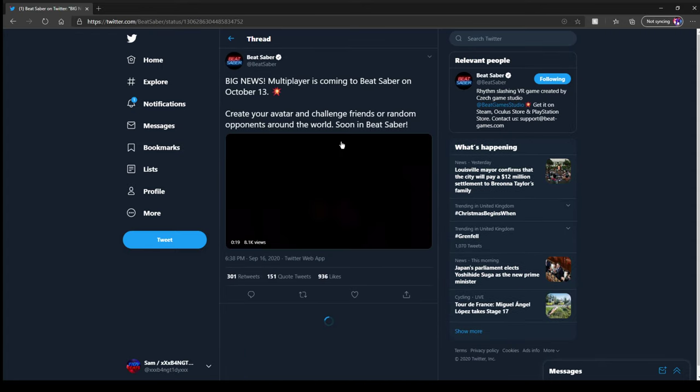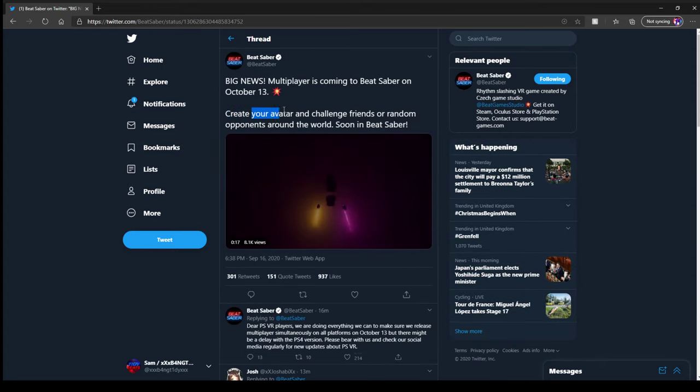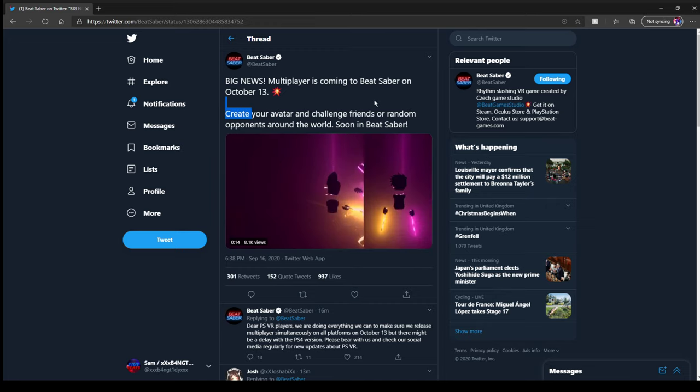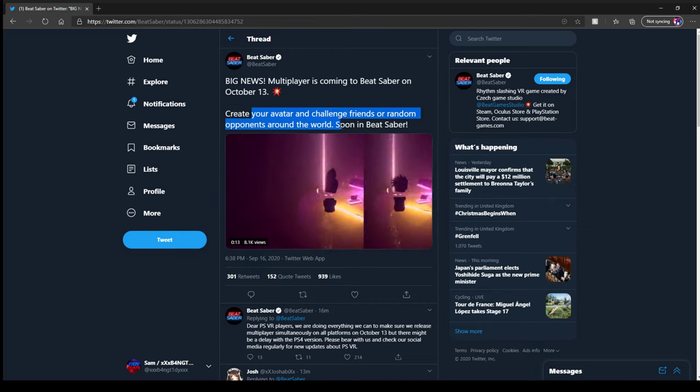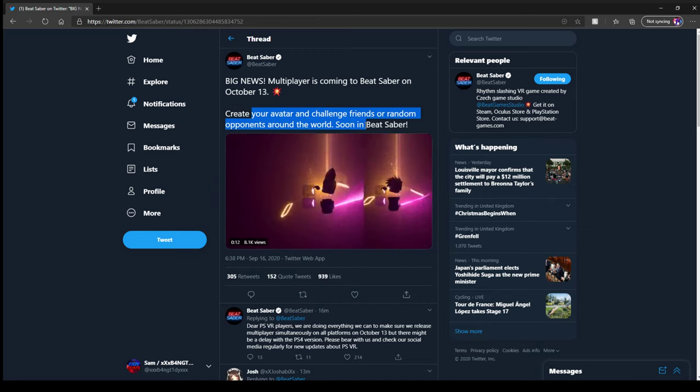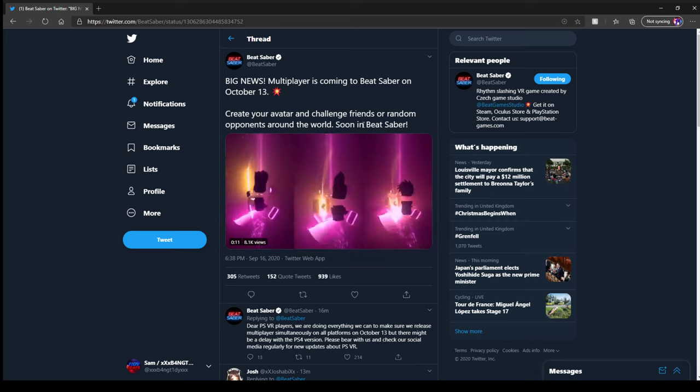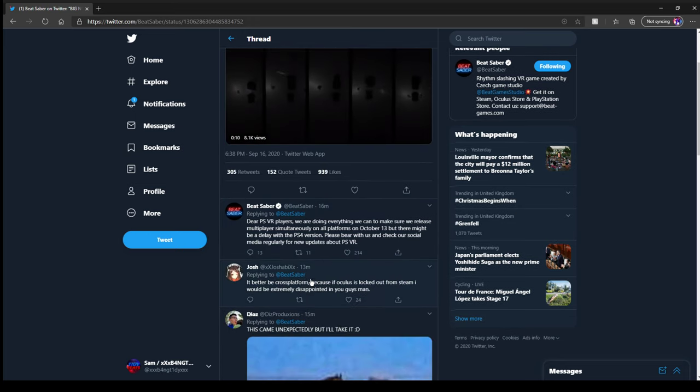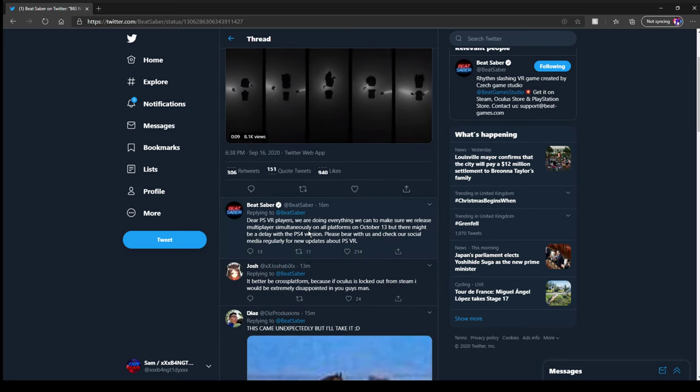There we go. Create your avatar and challenge friends or random opponents around the world. Soon in Beat Saber.